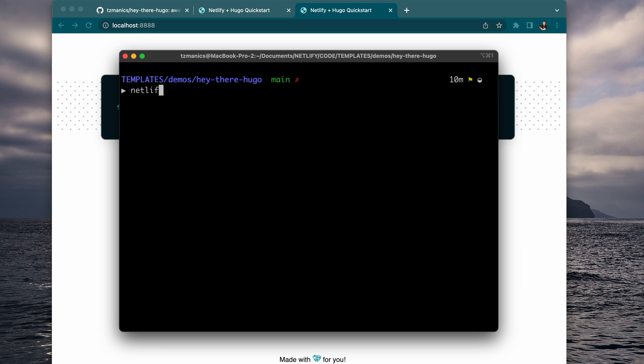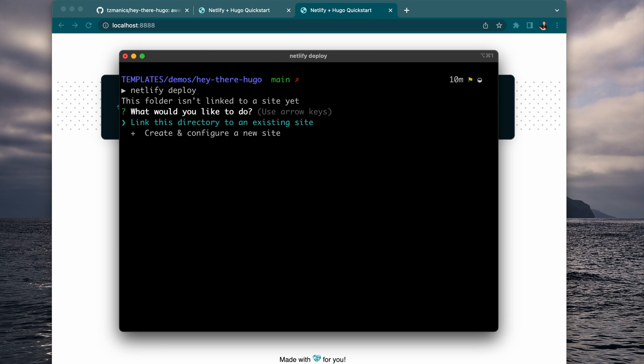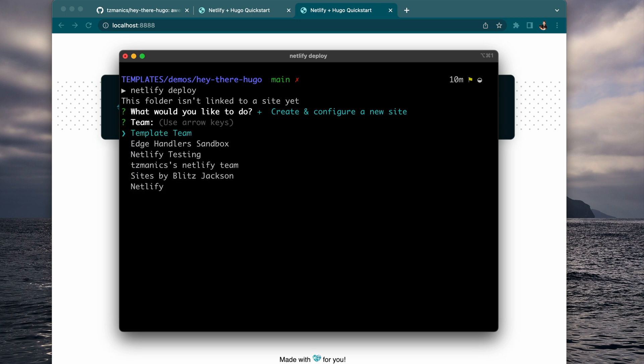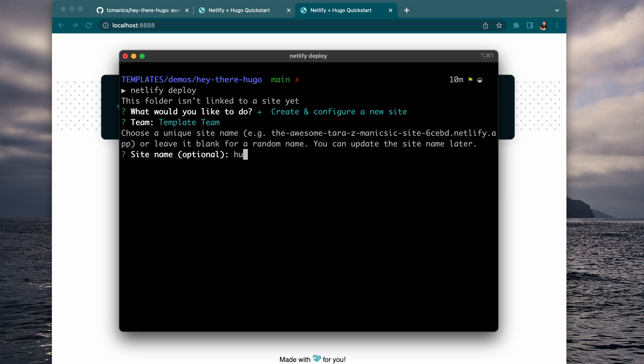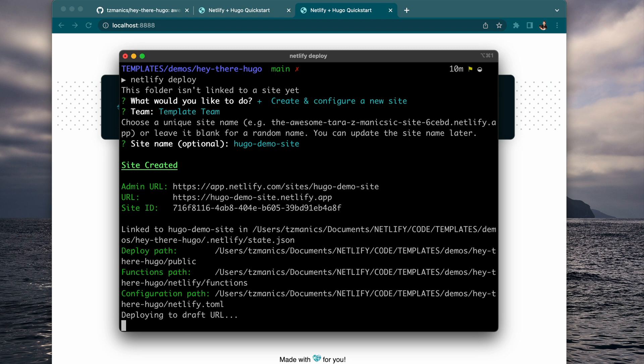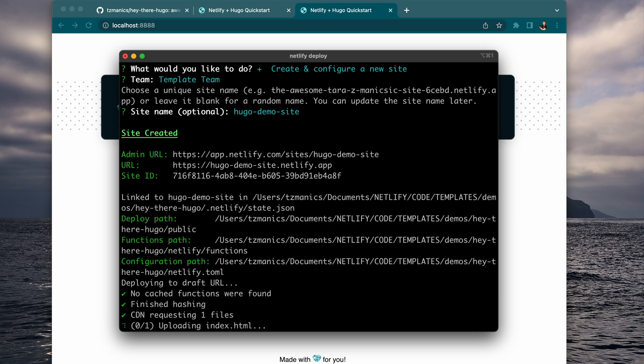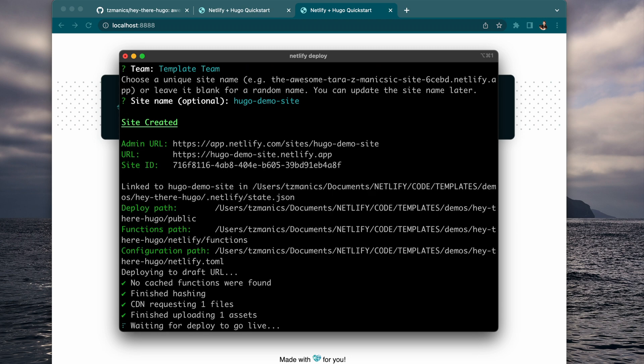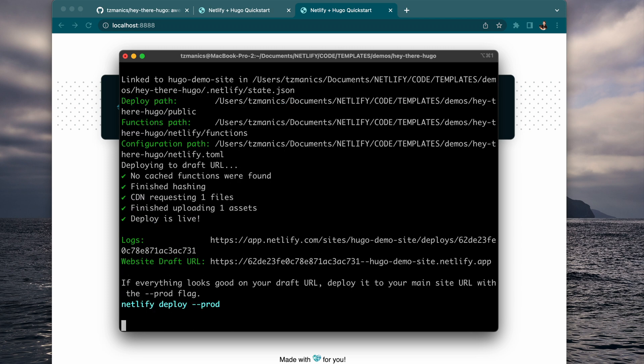So now let's take a look at how to deploy that. So if we use Netlify deploy from the Netlify CLI, it will immediately create a new Netlify project. We have to add a few information and then you see that it is going and deploying the site.